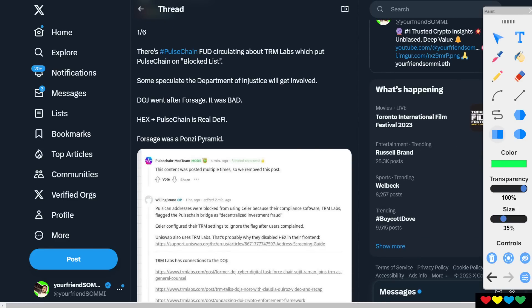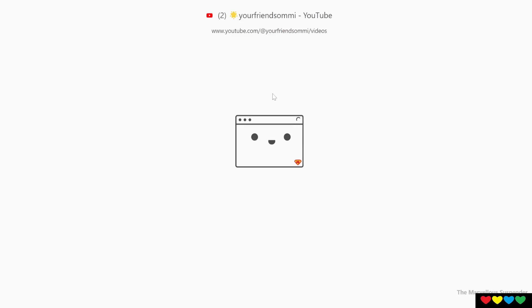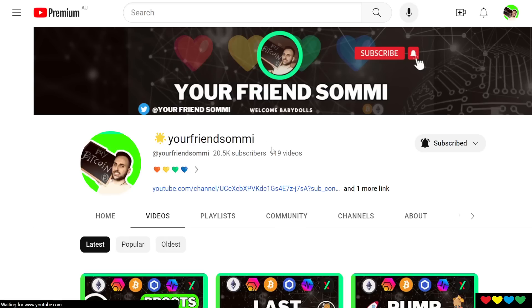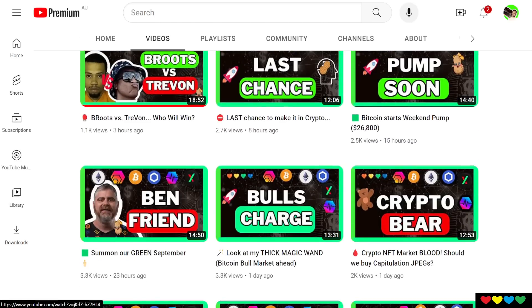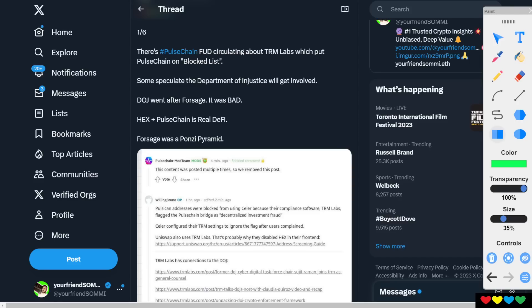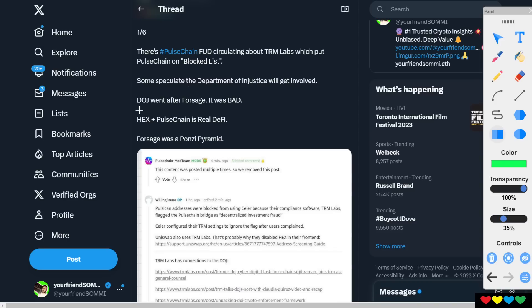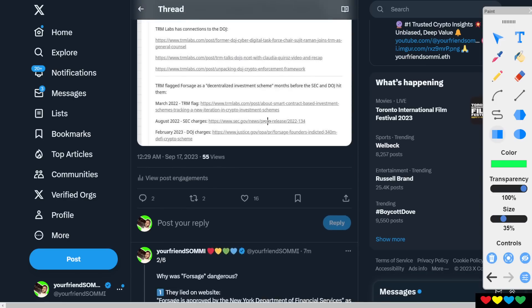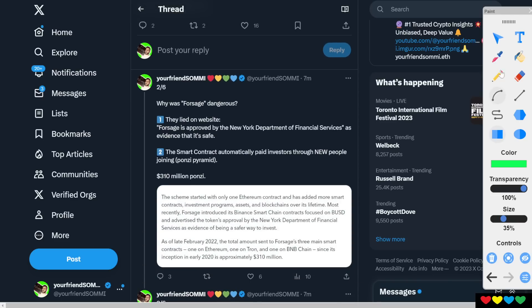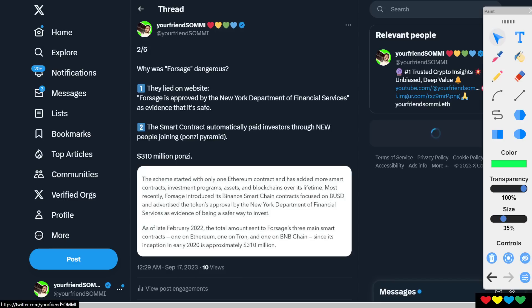You like, subscribe, press the bell button. I appreciate every single one of you. We are here to shock the algorithm, even if it means I get less than four hours sleep tonight. So look at this. The DOJ went after Forsage. It was bad. Hex and PulseChain is real DeFi. Just got to throw that in. You got to remember that. Forsage was a real Ponzi pyramid.